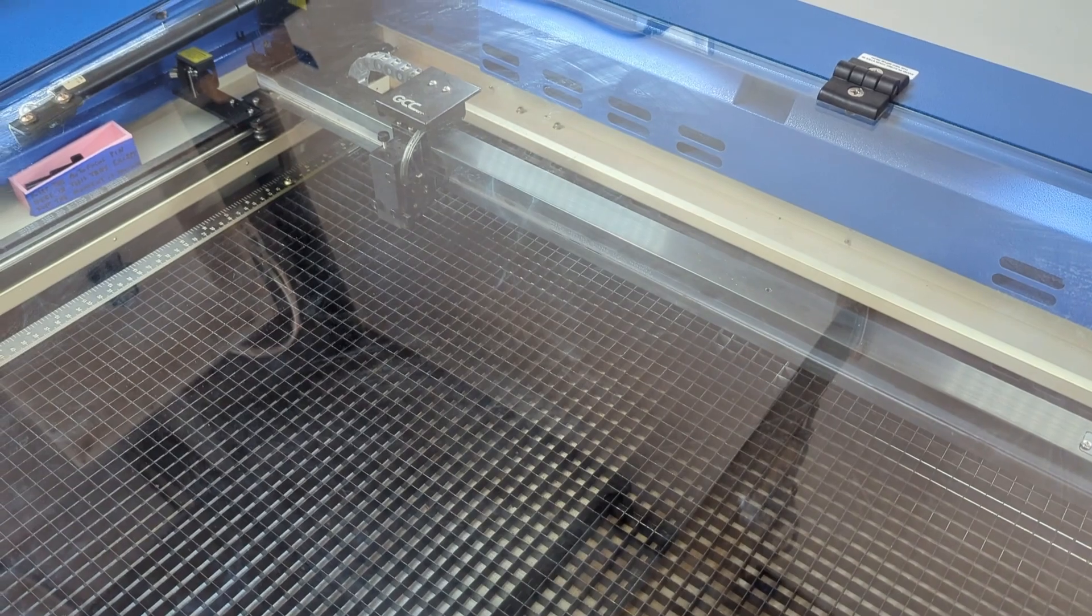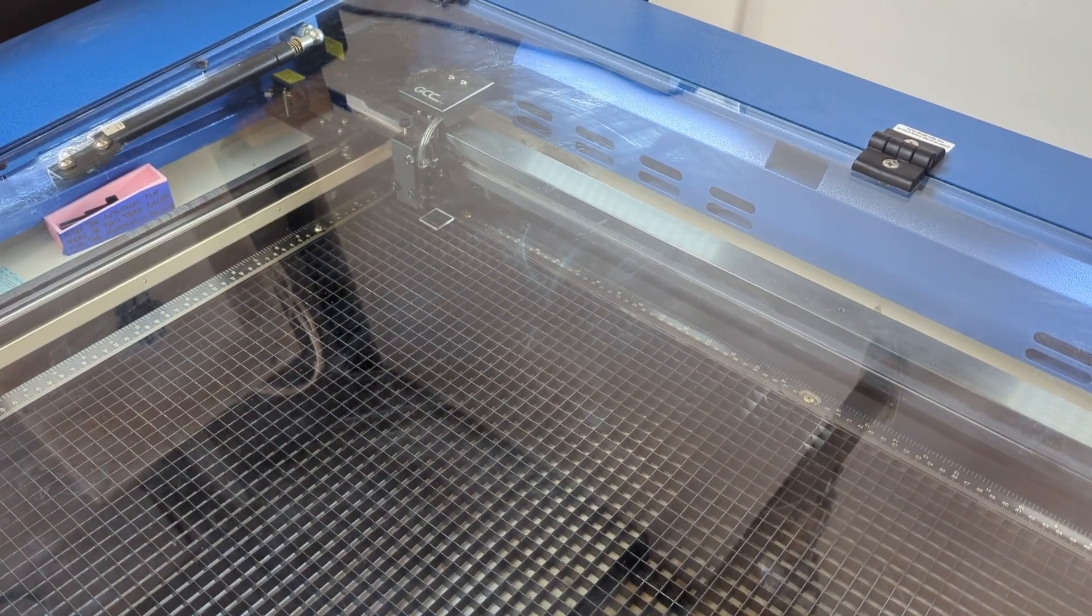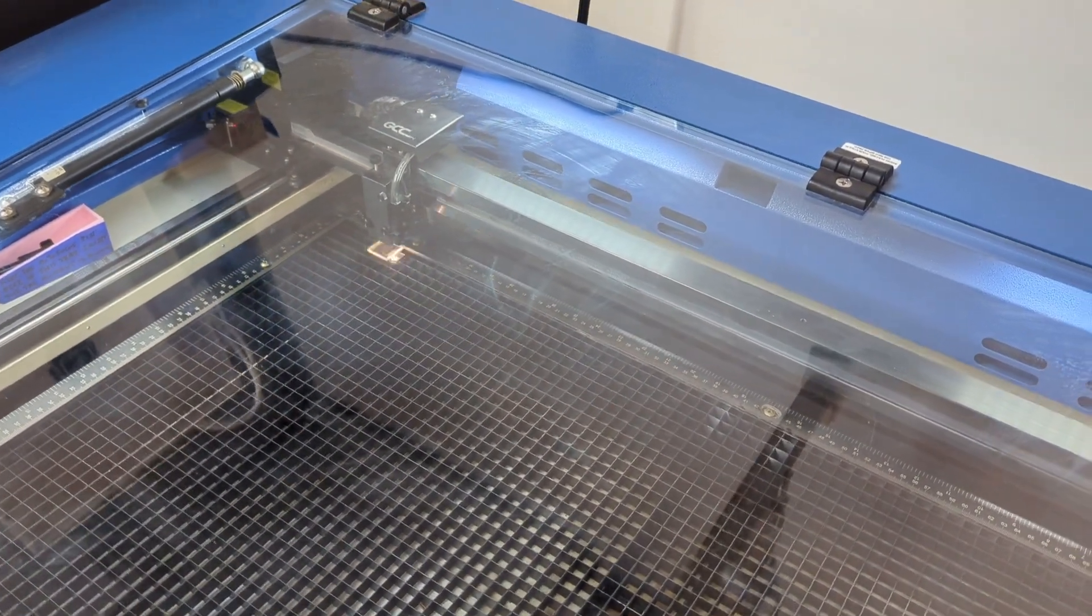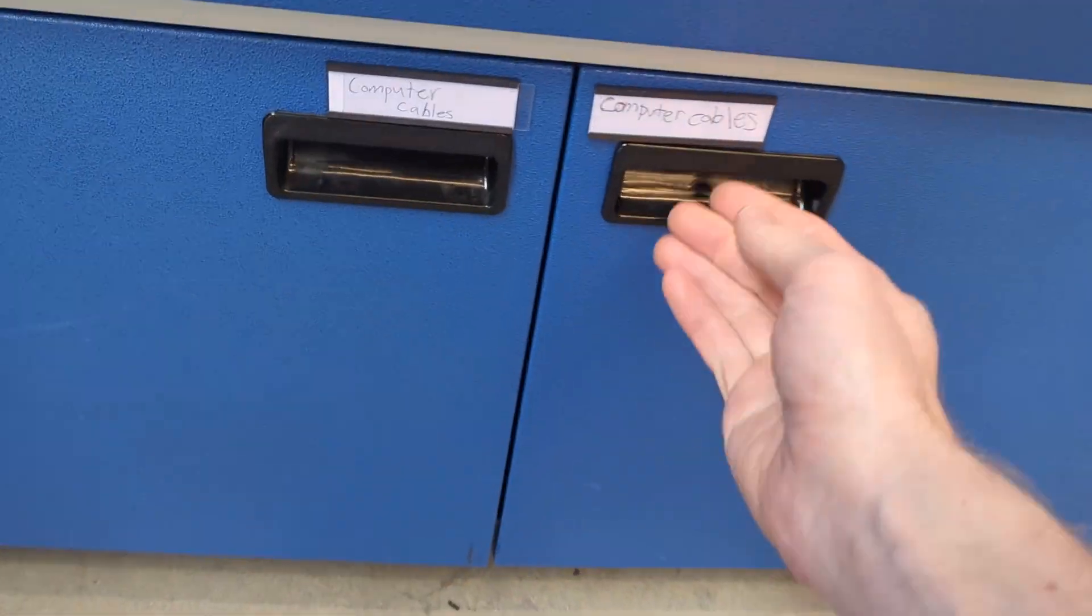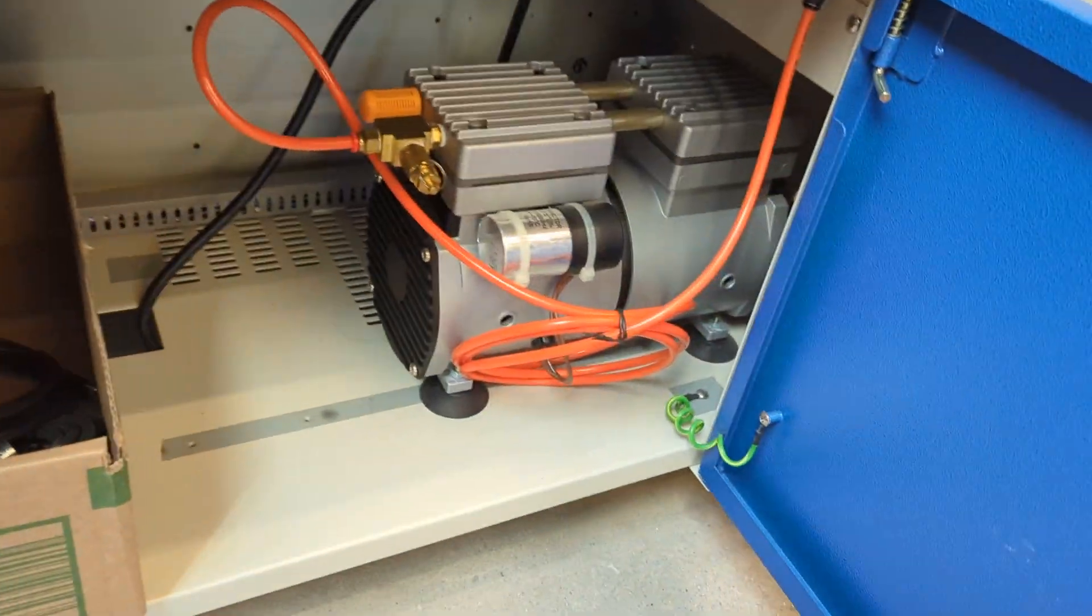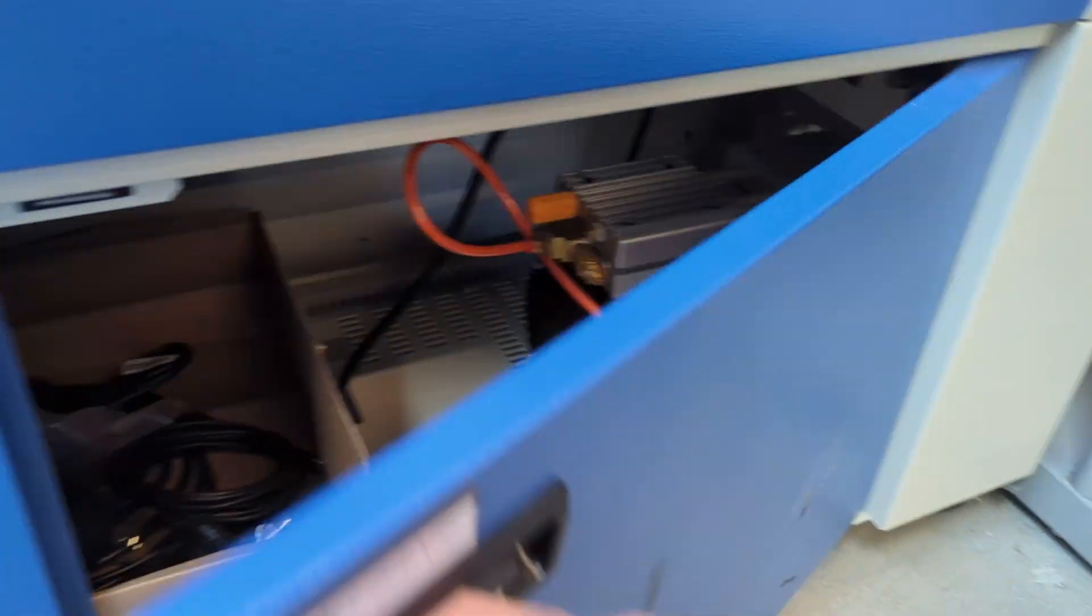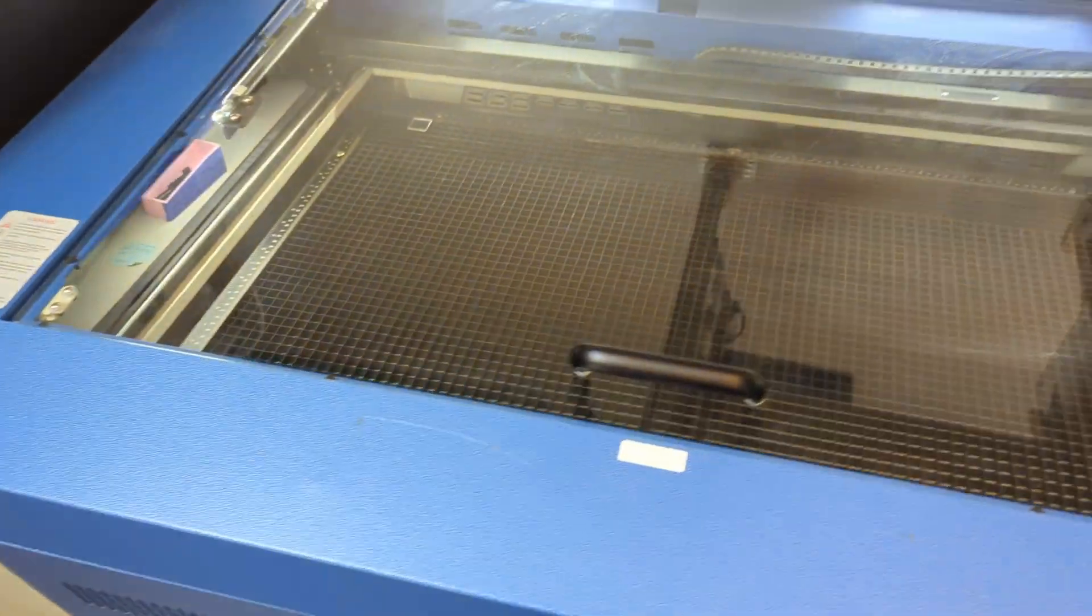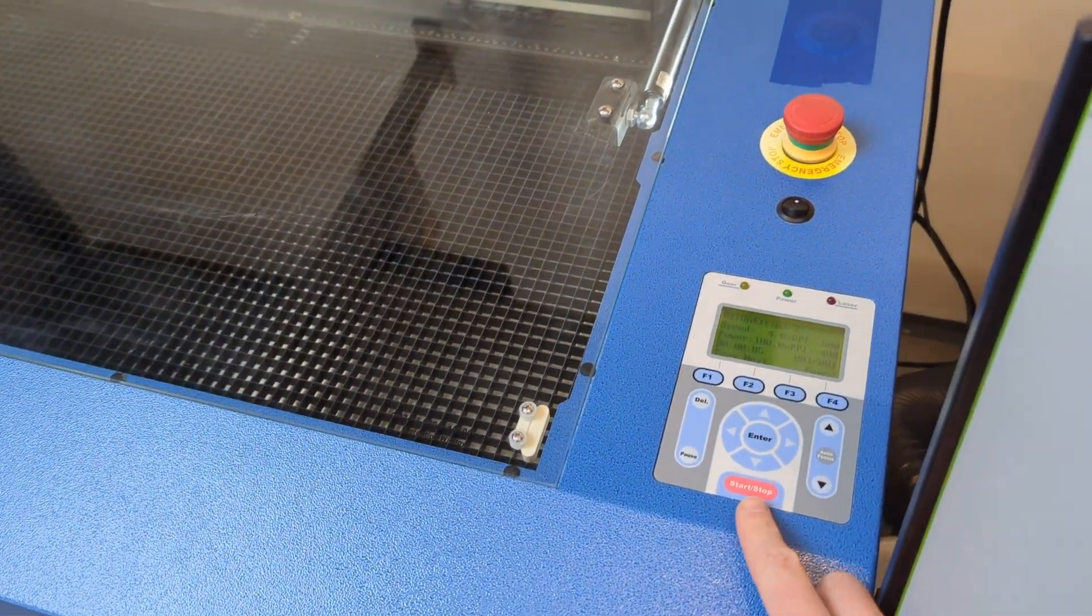Wherever the laser carriage is, it'll move to the correct position and cut your piece. And you might be thinking, but what about the air compressor? I never turned it on. Well, on this machine the air compressor is integrated into the system and it's going to be triggered on when you hit the start button.